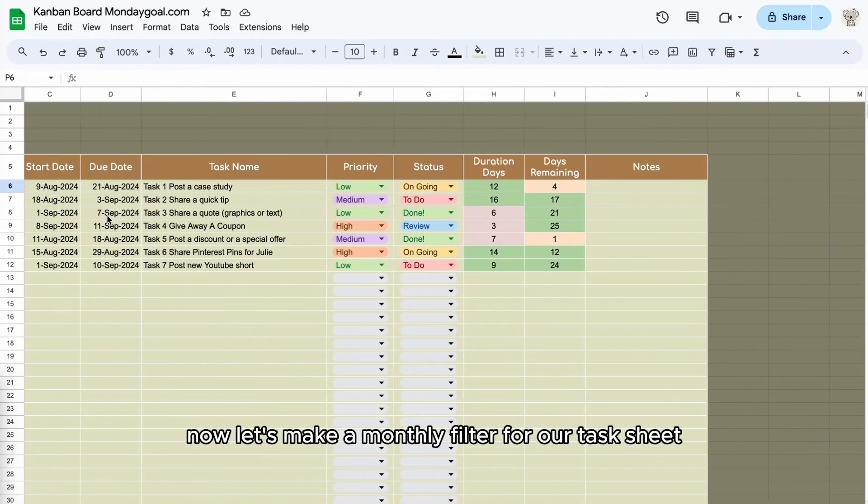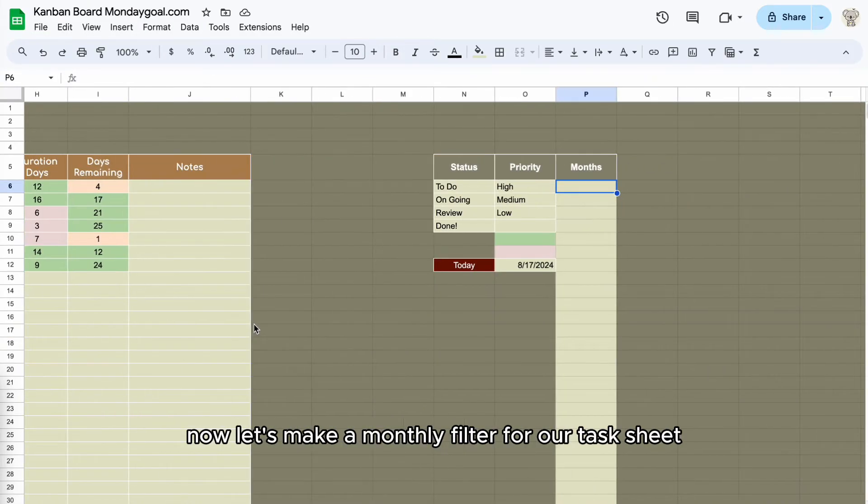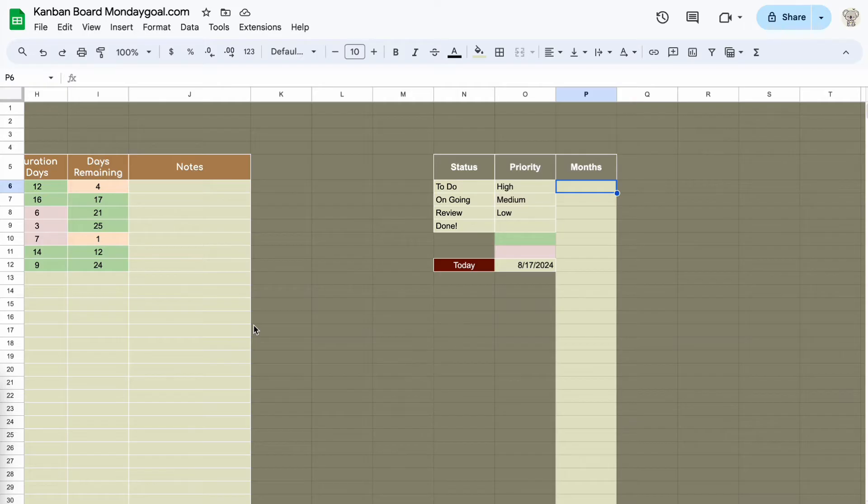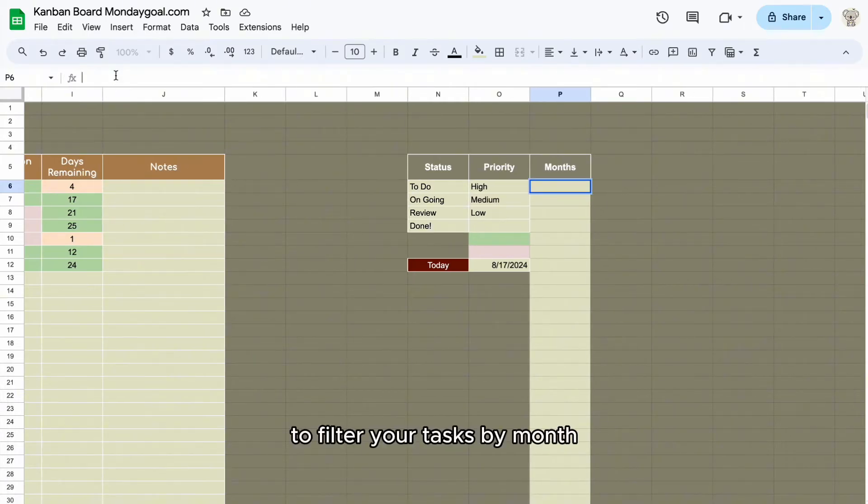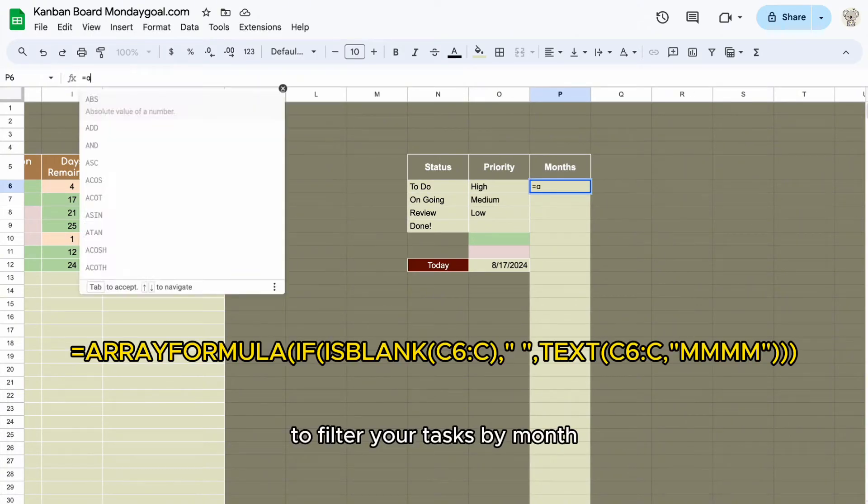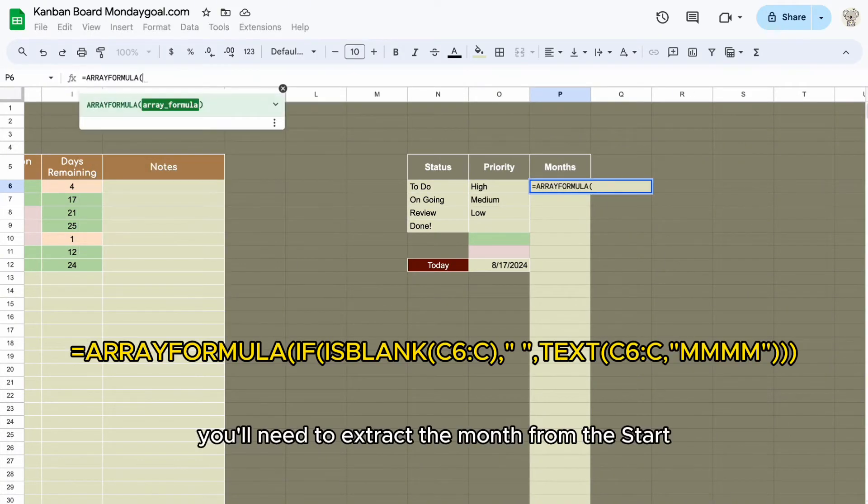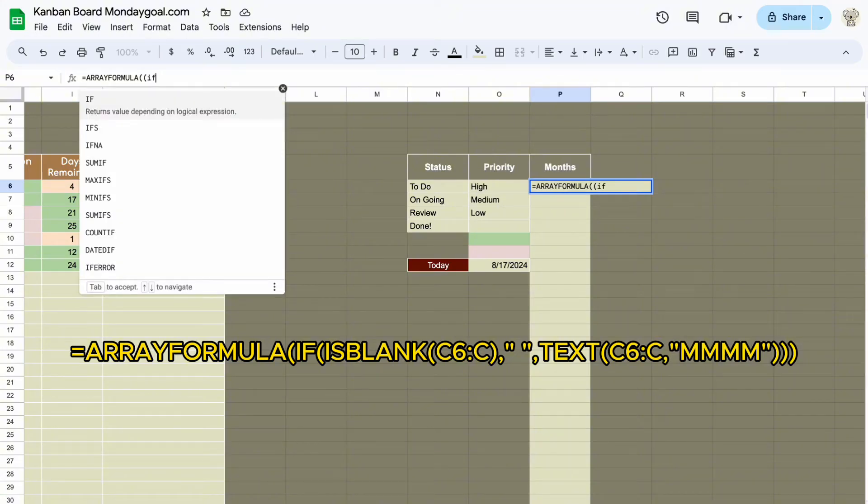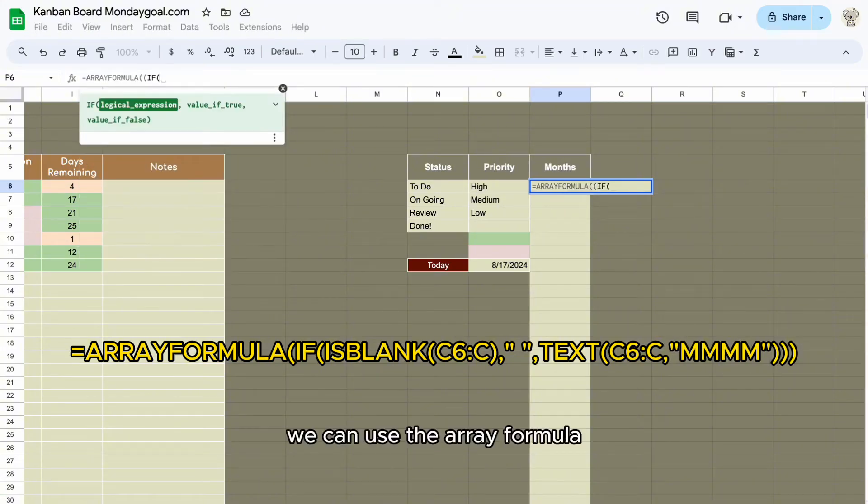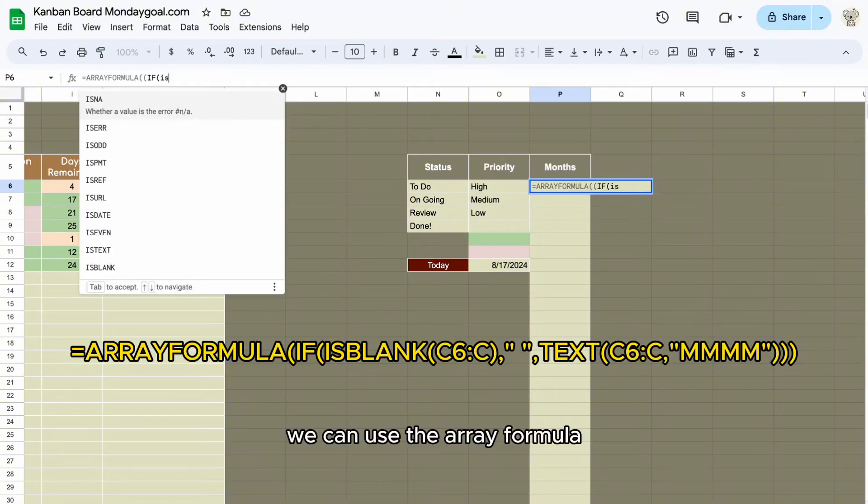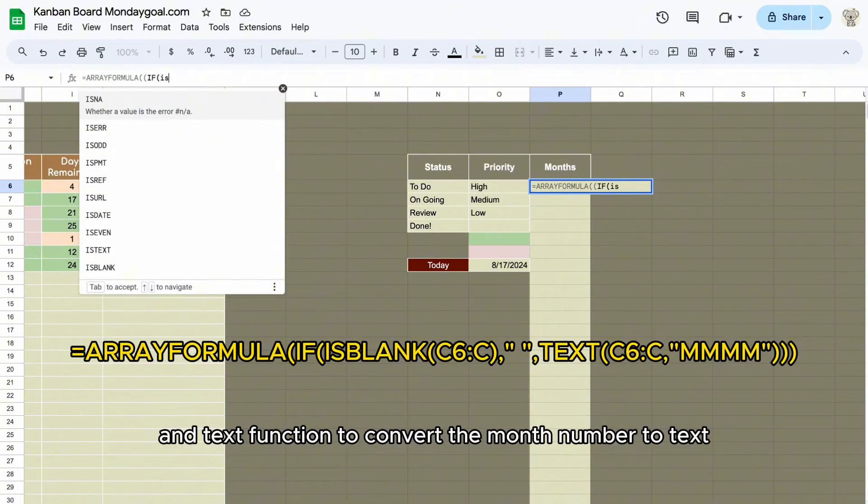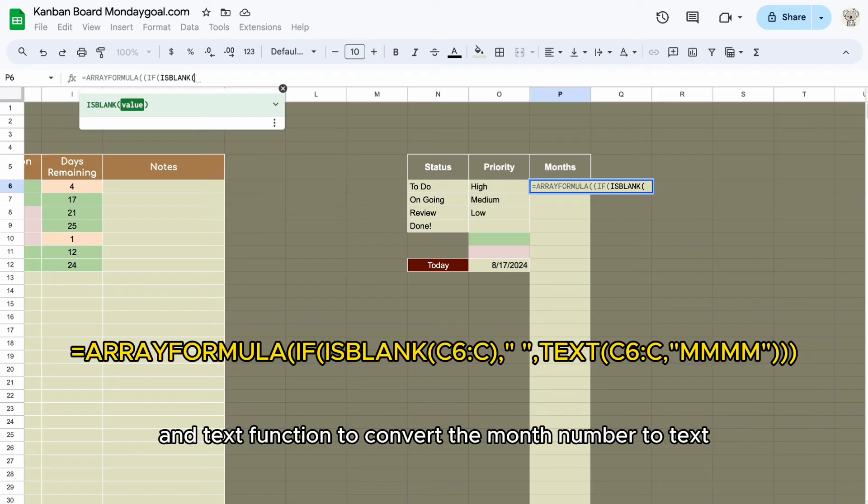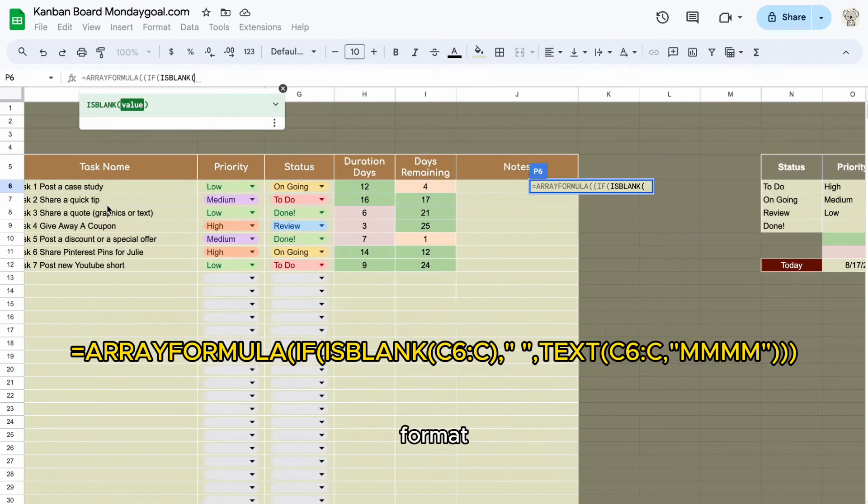Now let's make a monthly filter for our task sheet. To filter your tasks by month, you'll need to extract the month from the start date column. We can use the array formula and text function to convert the month number to text format.